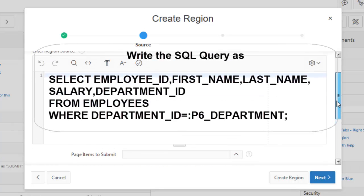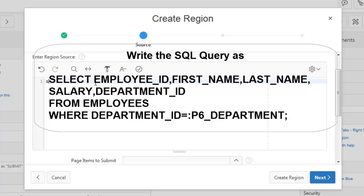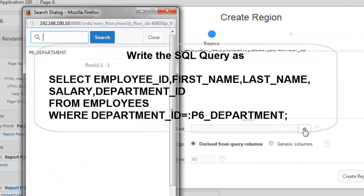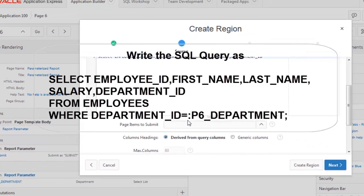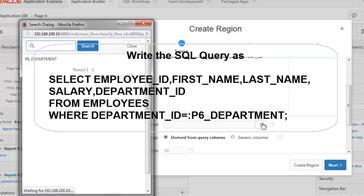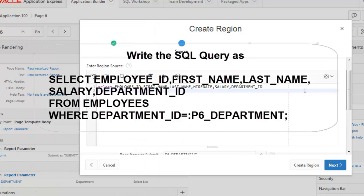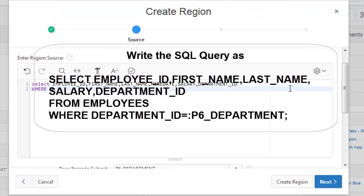Now to demonstrate, we will select employee ID, first name, and department ID. The page item to submit will be the department item for the parameter — department ID.